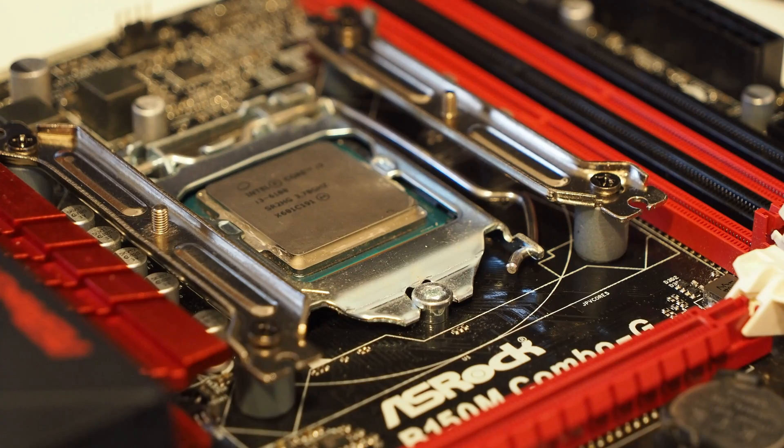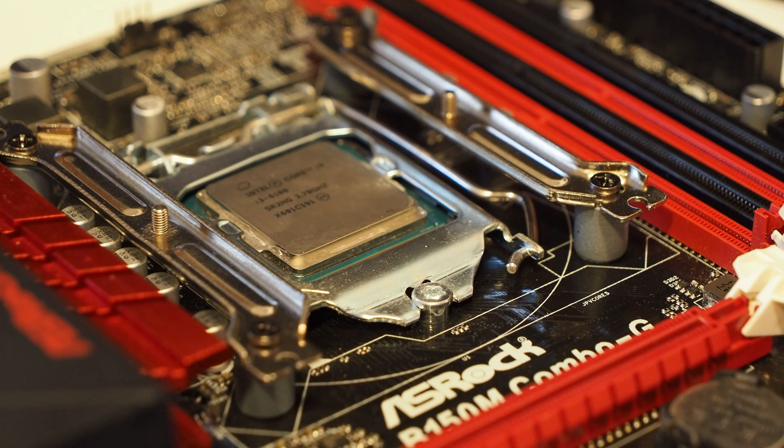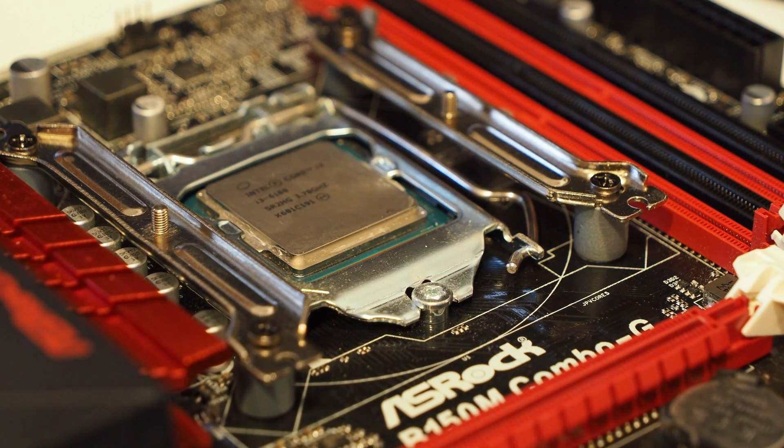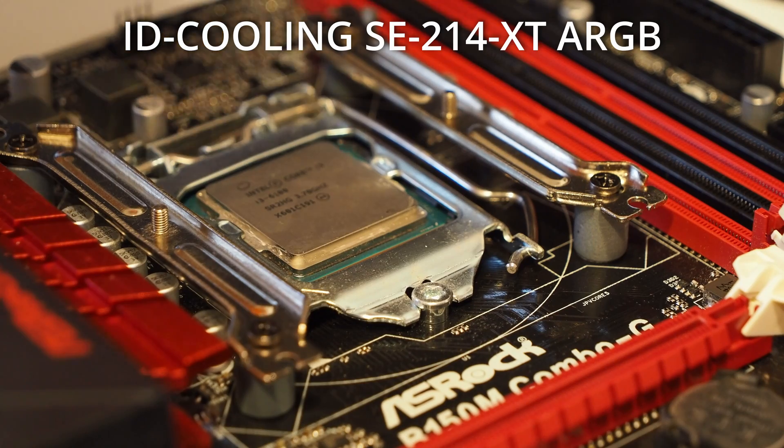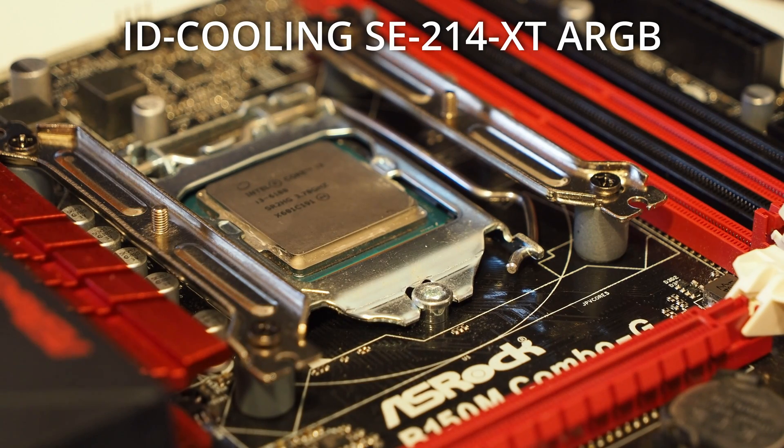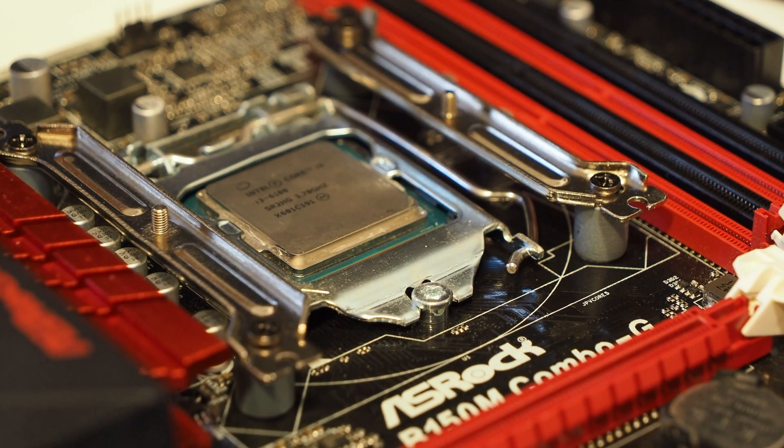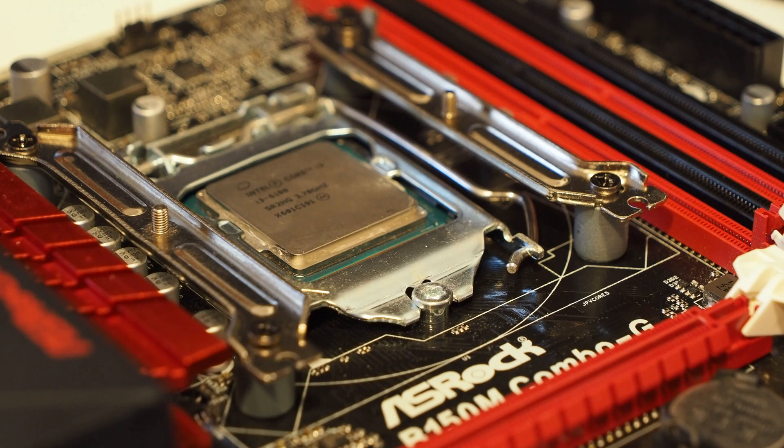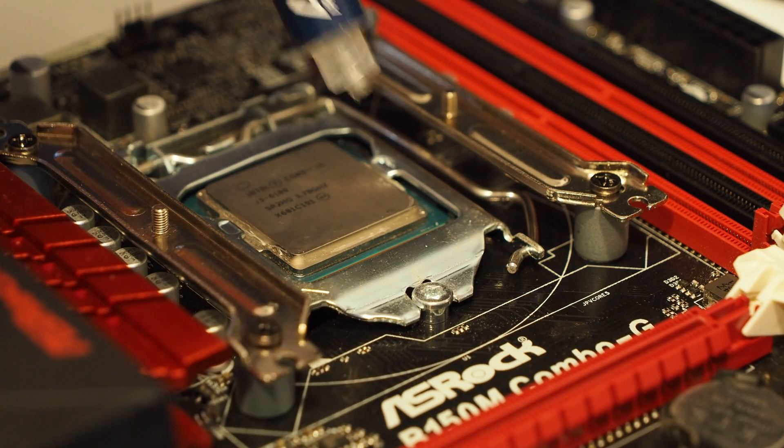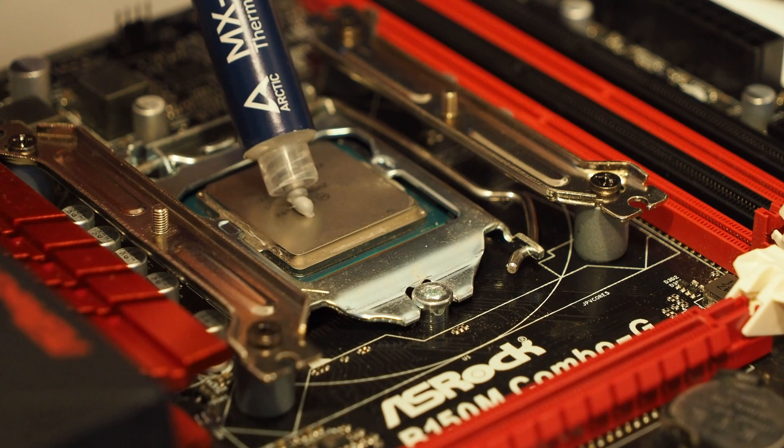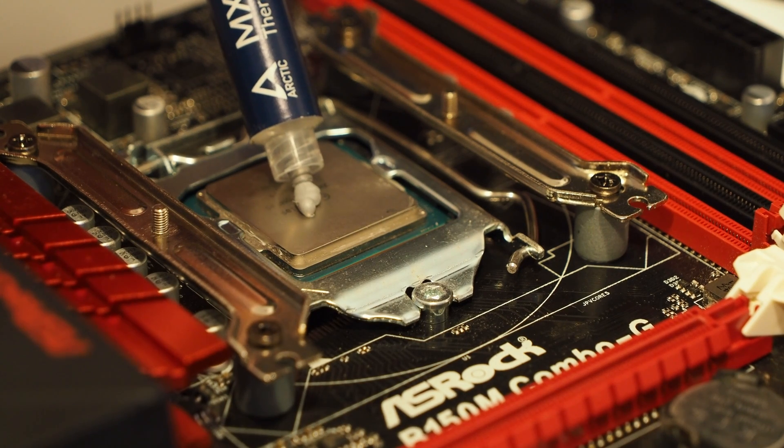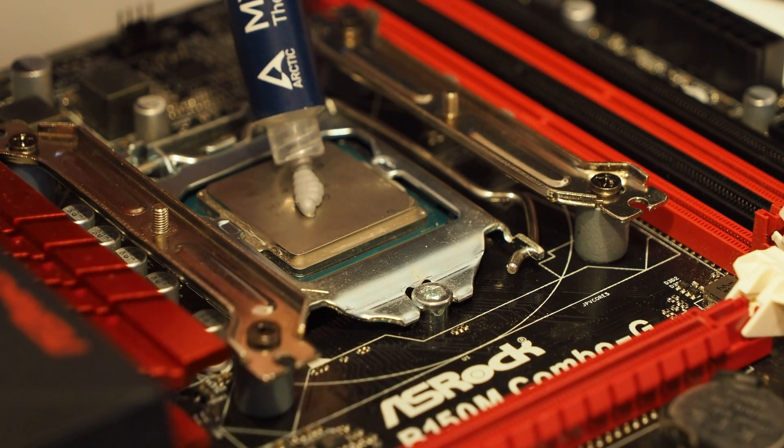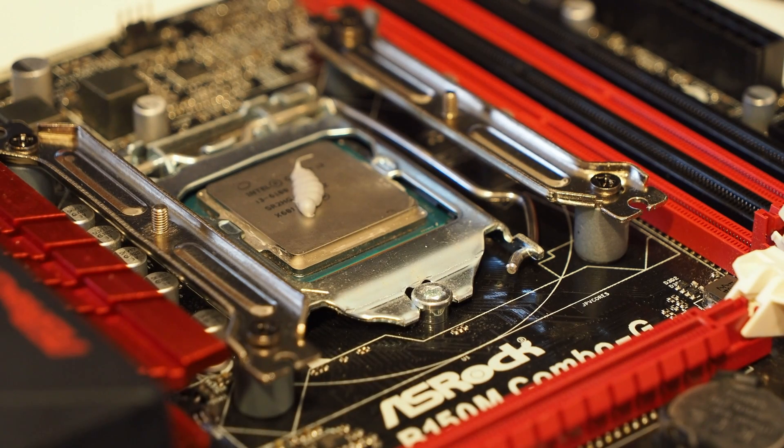Just going to put some thermal paste on this before mounting the heatsink using an ID cooling SE214 XT which is kind of overkill but works with lots of different sockets.